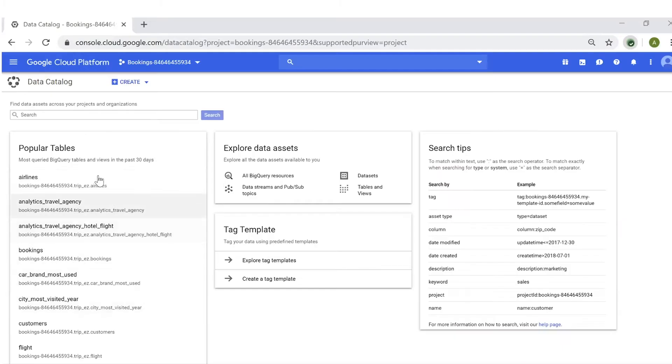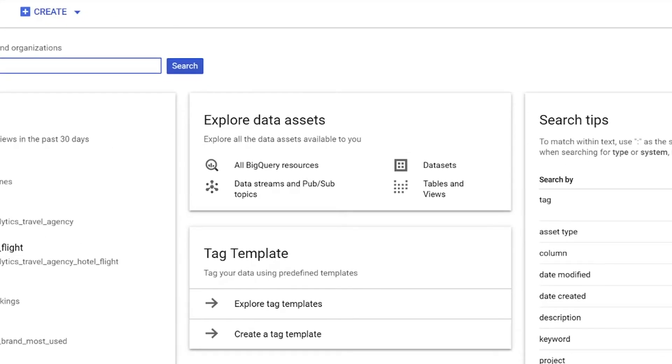So now let's see it in action. Using the search bar at the top of Data Catalog, you can conduct a search of all your data assets across BigQuery and Cloud PubSub.